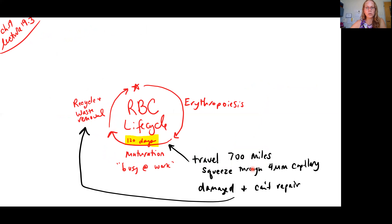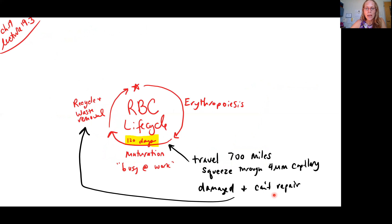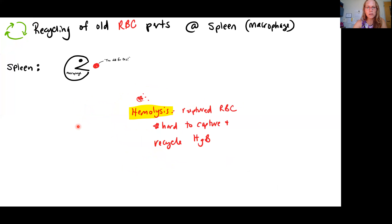Red blood cells spend about 120 days transporting oxygen and carbon dioxide, squeezing through tiny capillaries, traveling about 700 miles around the cardiovascular system. Without nuclei or ribosomes, they cannot repair themselves. So the body needs a process to recycle and remove waste from these damaged, worn-out cells.